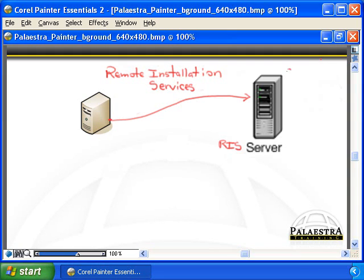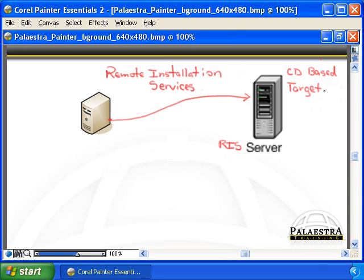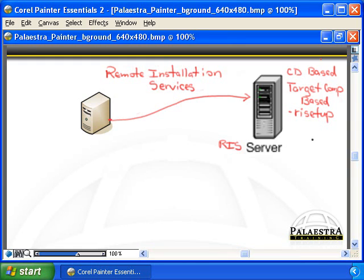The image can be CD-based, meaning it just has the operating system — essentially the I386 folder pulled down that way. Or it can be target computer-based, meaning the administrator has done more work: they created a target computer, put the operating system and applications in it, tested it, and then ran a program called RIS Setup. RIS Setup created the target computer image that you can then retrieve. You choose which image you want, and that information is installed into the client.